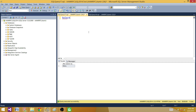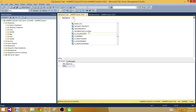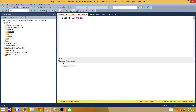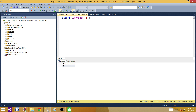I'm going to use ISNUMERIC first and show you a few things. The function takes an expression or value and returns one or zero. For example, if I provide the value 2, it returns 1, indicating the value is numeric. If I provide 'a', it returns 0, indicating the value is not numeric.